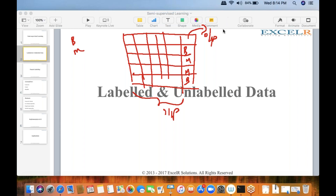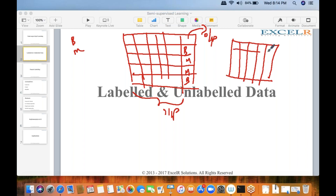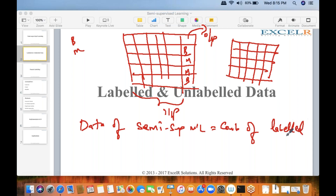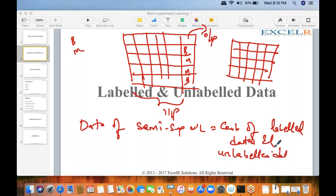In an unlabeled dataset we do not have any output variable of interest — we just have all input variables. The dataset for semi-supervised machine learning equals the combination of labeled data and unlabeled data, where the input variables remain the same.